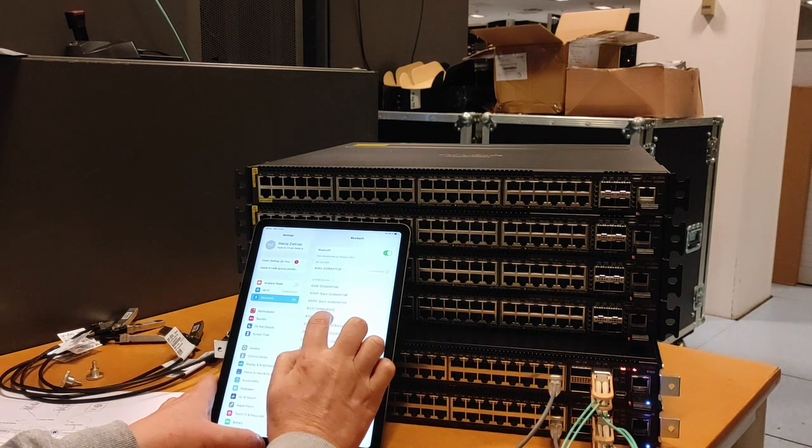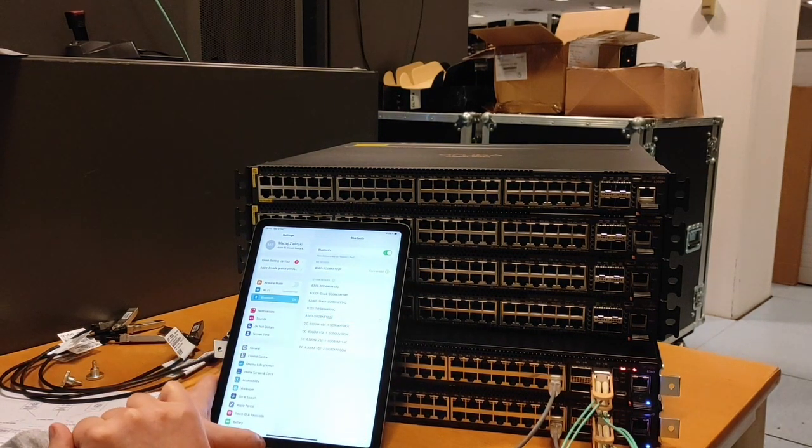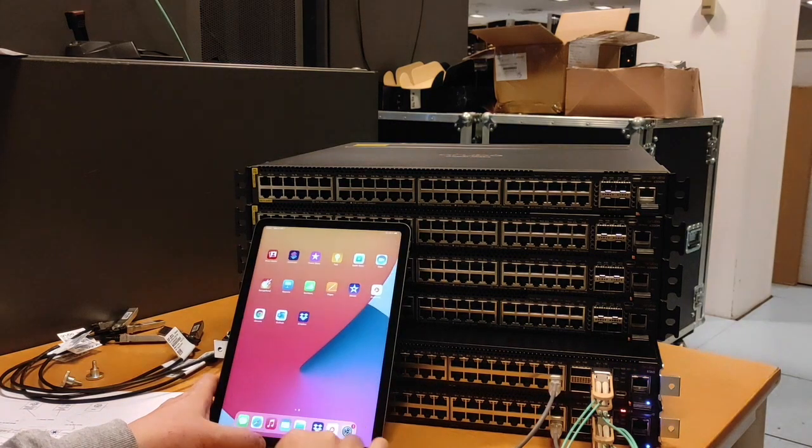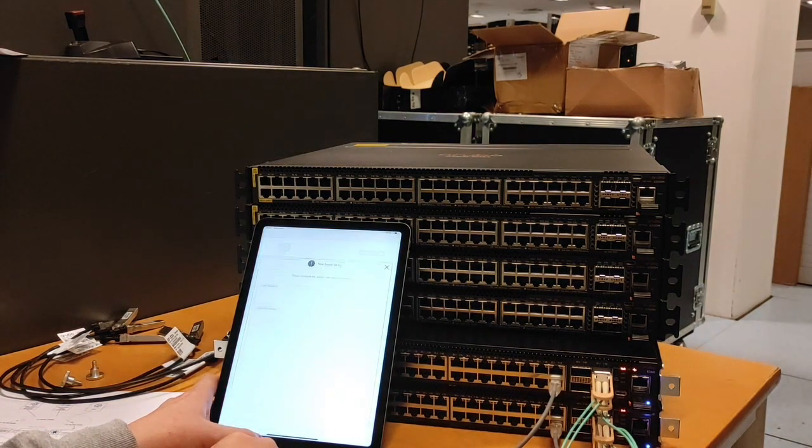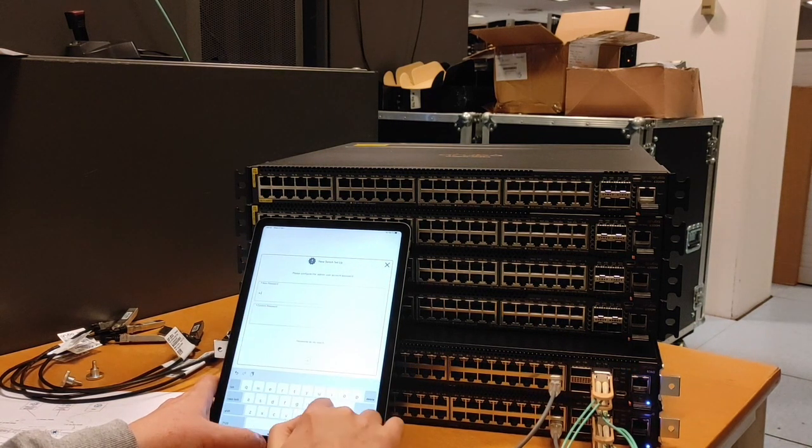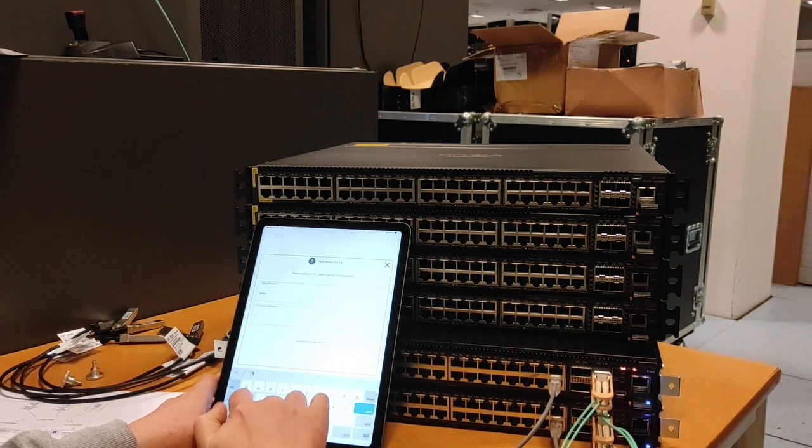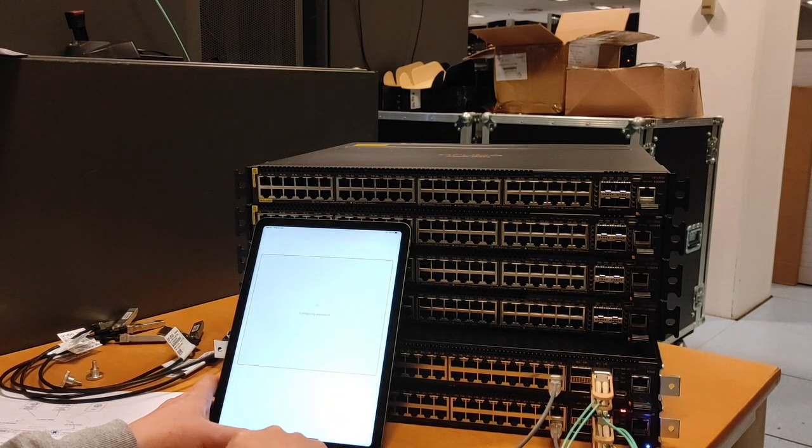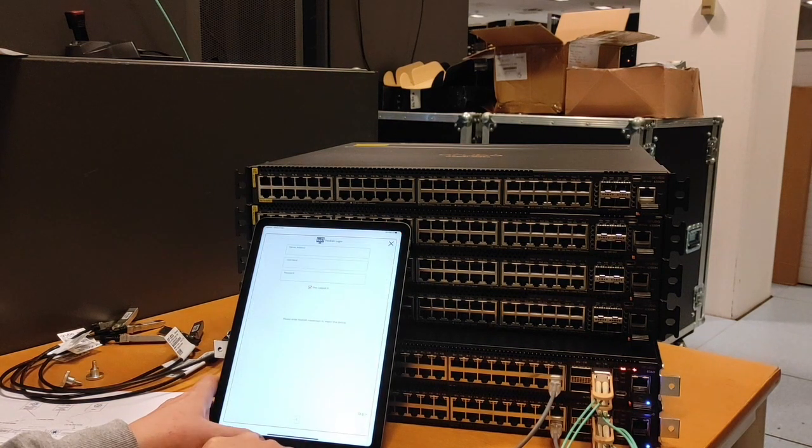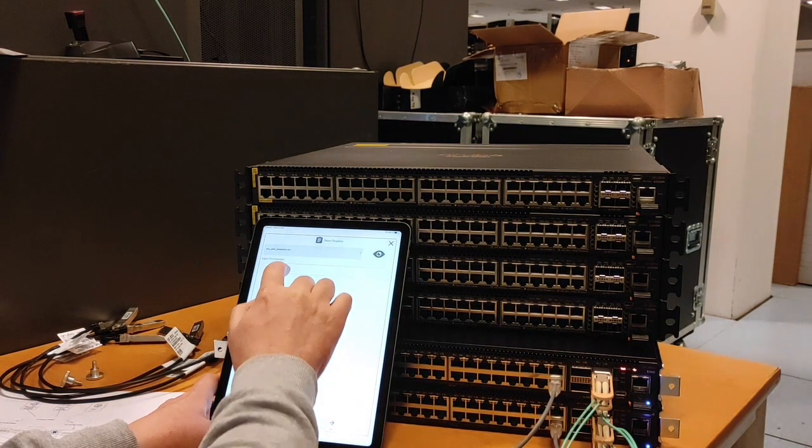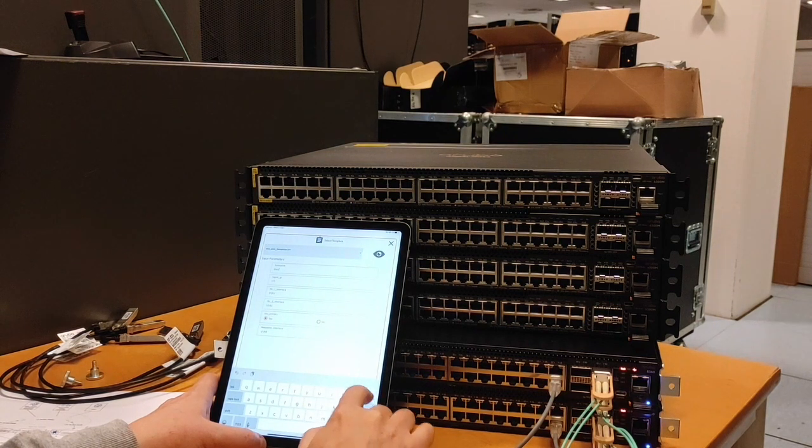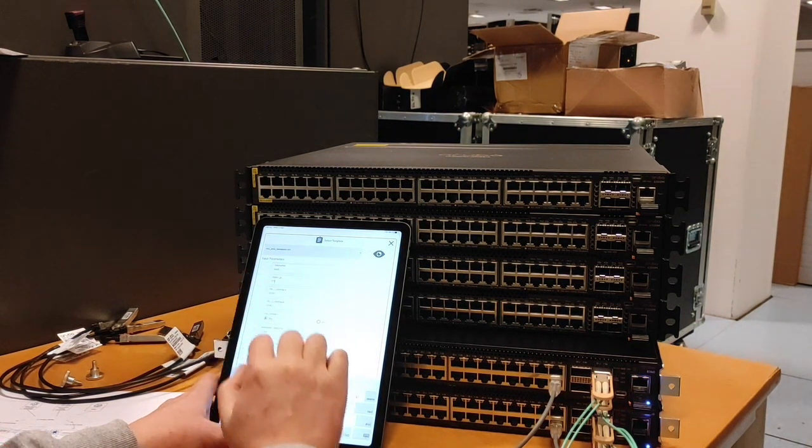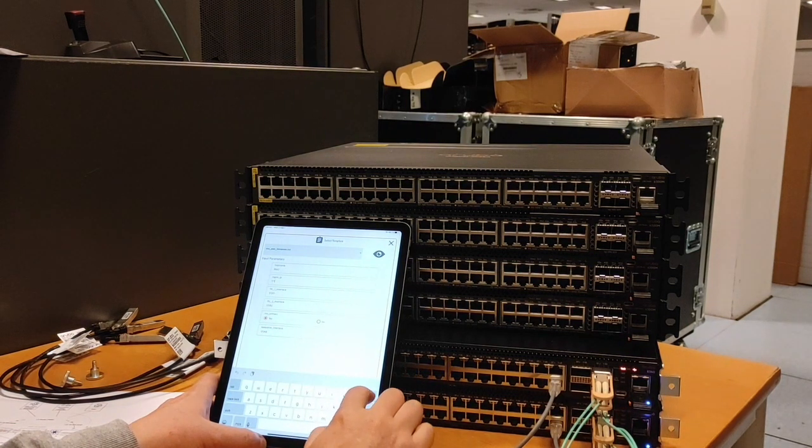Now I will connect to the second one. And let's go back to the mobile app. The same temporary password, initial config.